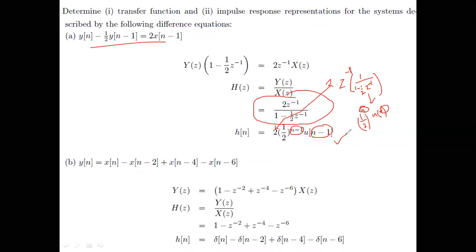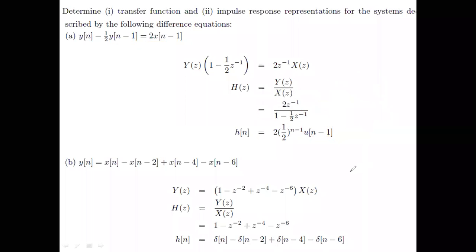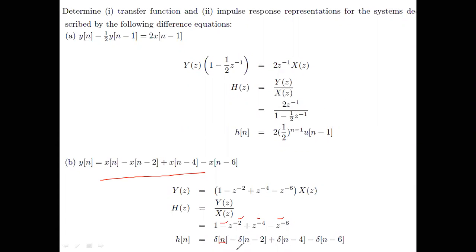The next problem has y(n) equal to only input terms — there are no y(n) terms on the right side. This is much easier: apply the Z-transform, form H(z) = Y(z)/X(z), and the terms develop straightforwardly — a z⁻¹ power gives you δ(n−1), and so on. Very straightforward, nothing tricky.